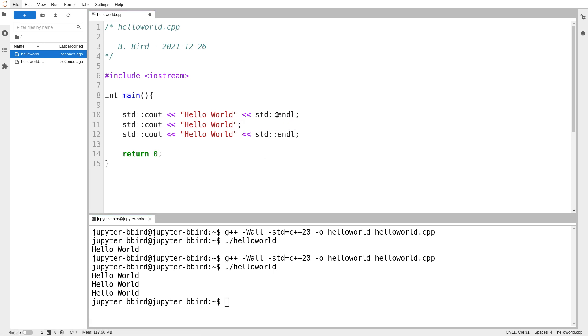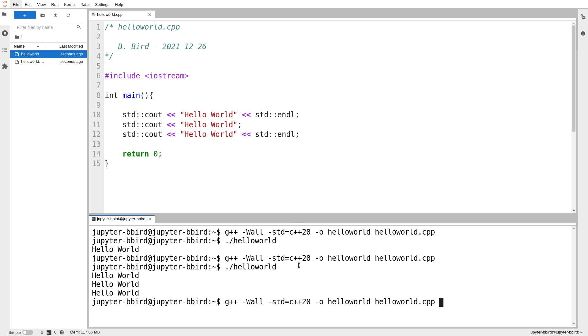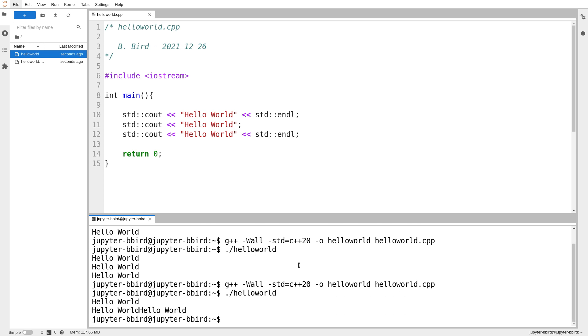I can choose not to push in whatever this means. So std colon colon endl. And we'll just see if we can observe and deduce from what we observe what exactly this does.